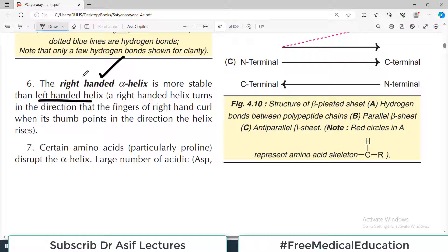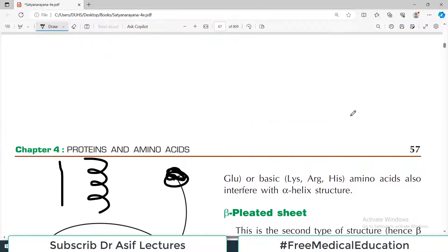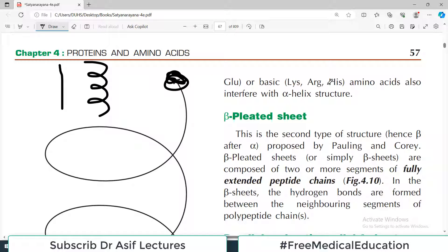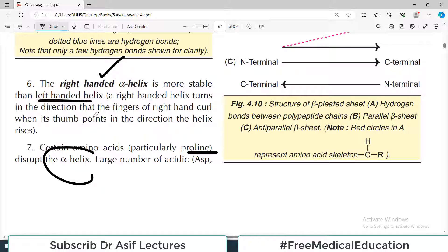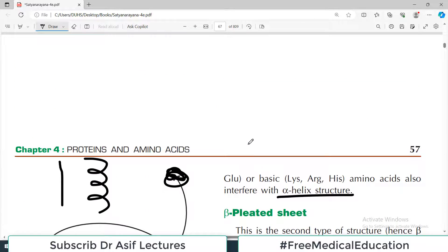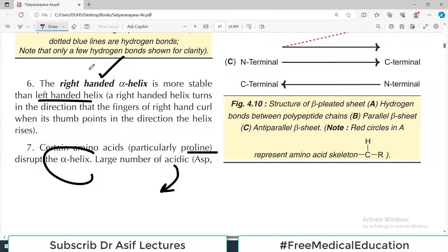Certain amino acids, particularly proline, disrupt the alpha helix. A large number of acidic amino acids and basic amino acids also interfere with the alpha helix structure because they have special properties and different configurations compared to amino acids that are neither acidic nor basic.